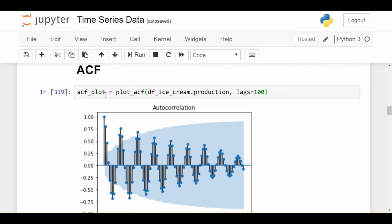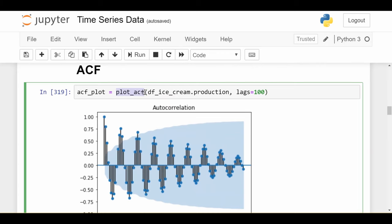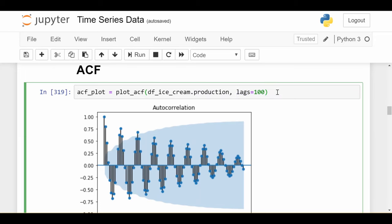These two things will allow us to give one-liners for creating the ACF. We do acf_plot equals plot_acf, you put in the series, dataframe.icecream.production, and you can optionally specify how many lags. I put in 100 lags because I want you to see the long-term effect in the ACF. Now this is what the ACF looks like. We see that there's some kind of cycle over time, high then low then high then low, and that carries on. But in the long run, we see it's going to zero.